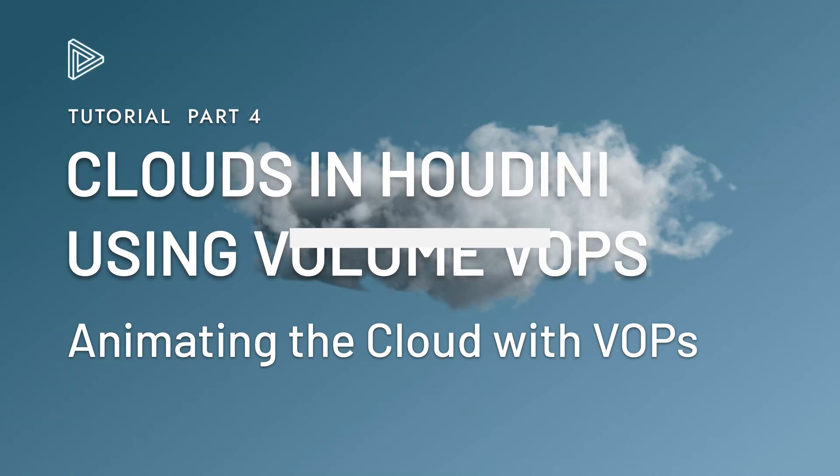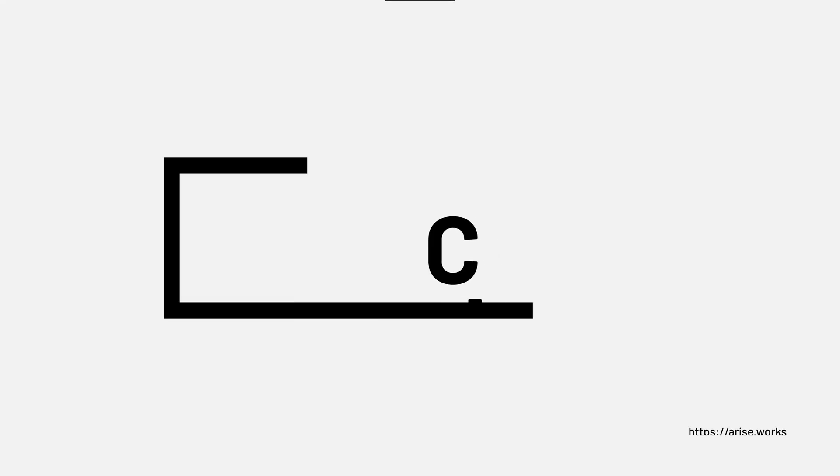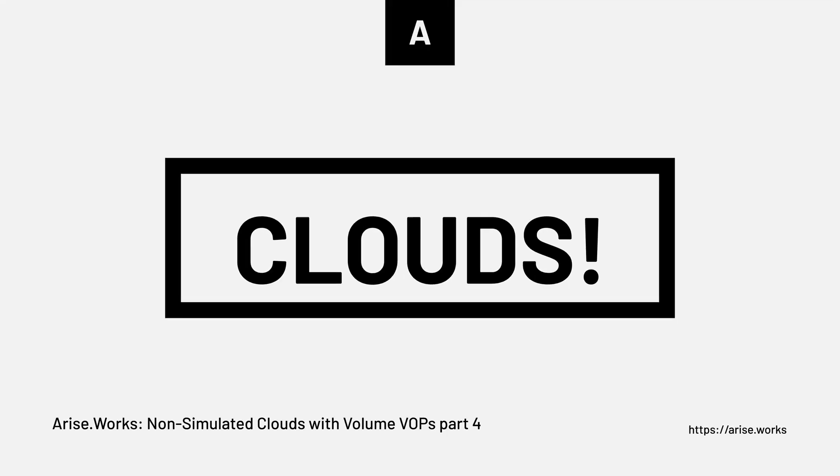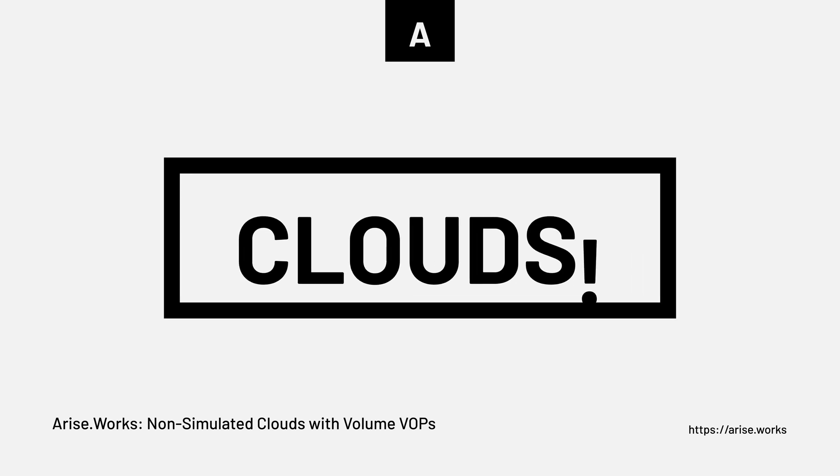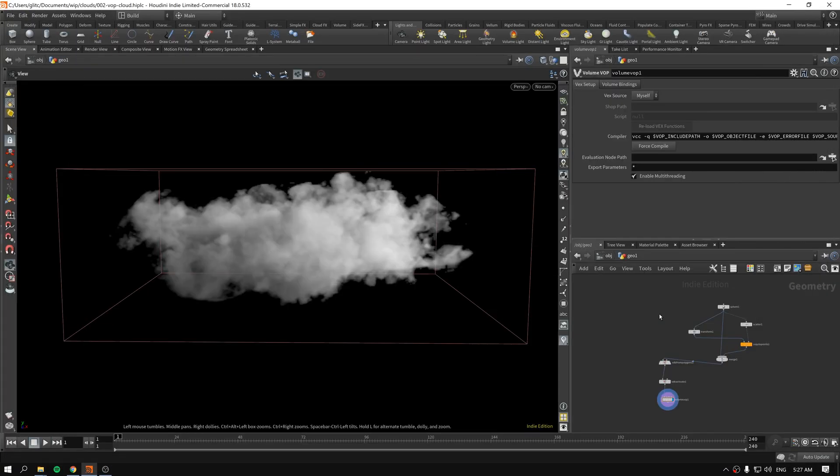Hello and welcome back to the final video in the short course on how to get clouds created out of anything inside of Houdini using VAPS without any simulation.